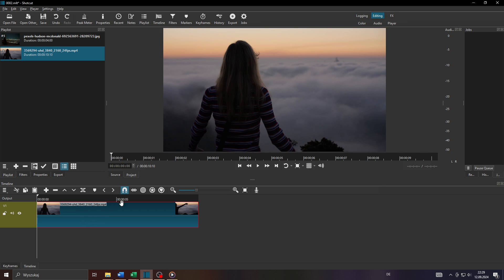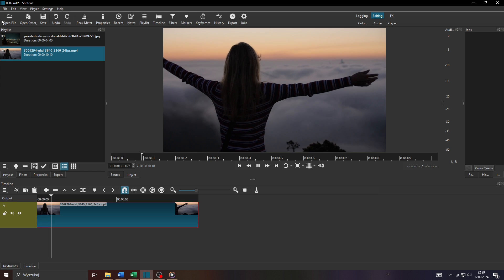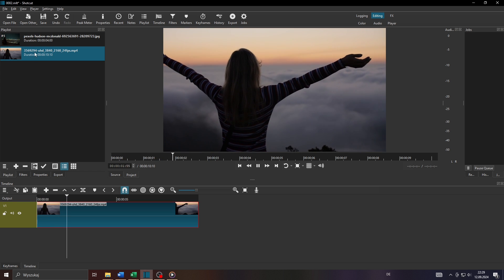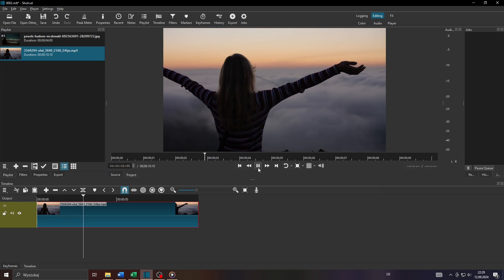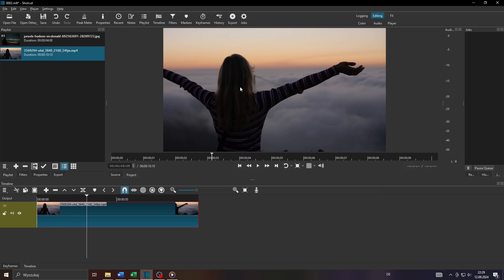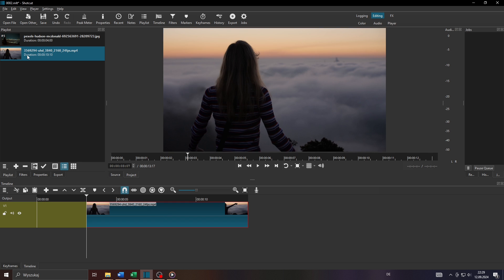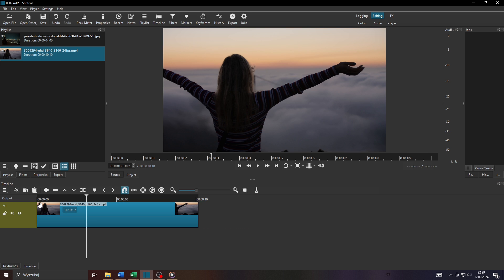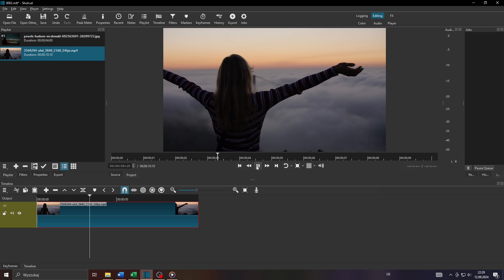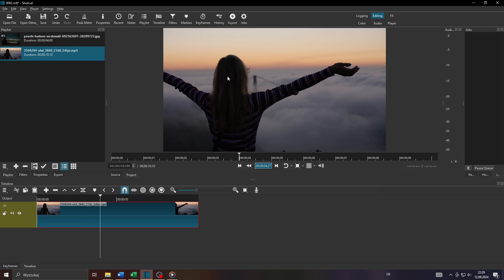So in the first step guys, launch Shotcut on your computer of course, start a new video project and now let's say you would like to crop that video clip here. So place it or move it from your library here on the left-hand side to your video track here on your timeline below by drag and dropping it just like that.